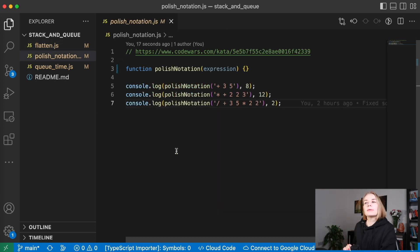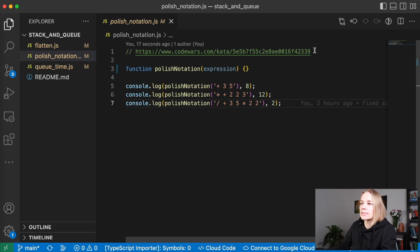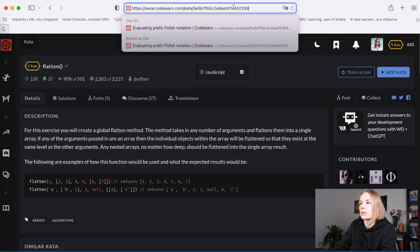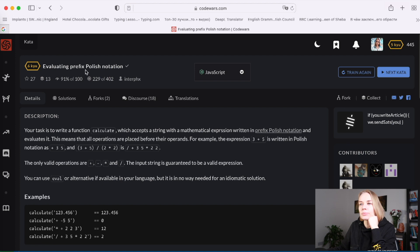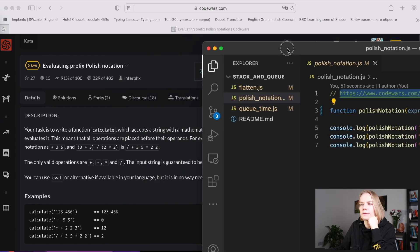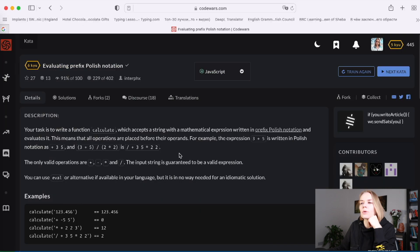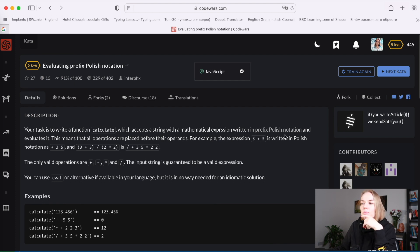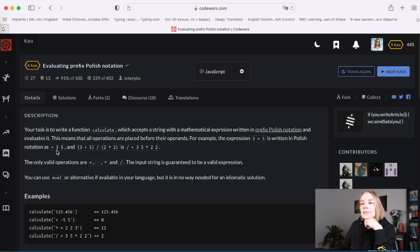Our next task is Polish notation. Let's go to Codewars and find it. Evaluating prefix Polish notation — your task is to write a function called calculate, which accepts a string with a mathematical expression written in prefix Polish notation and evaluates it. This means all operations are placed before their operands. For example, three plus five is written as `+ 3 5`.